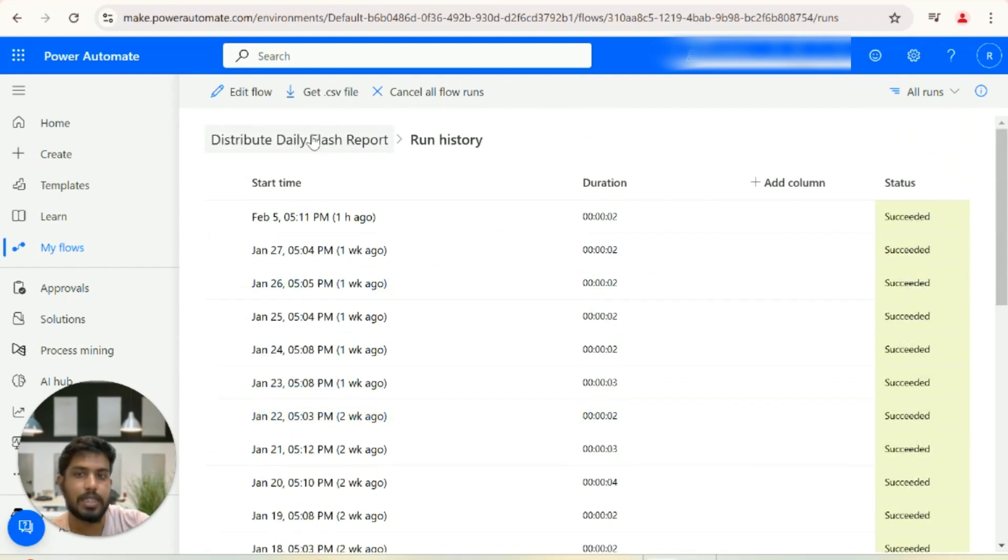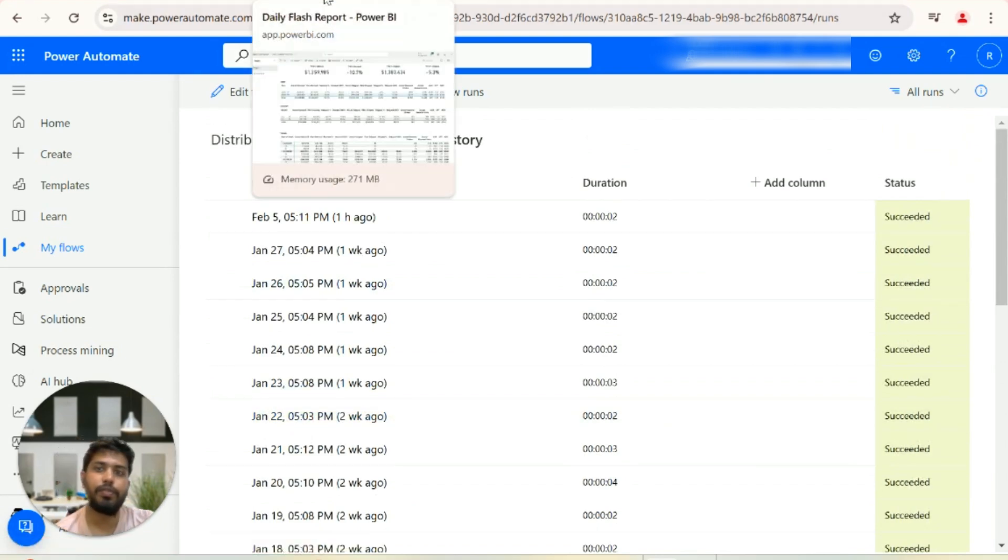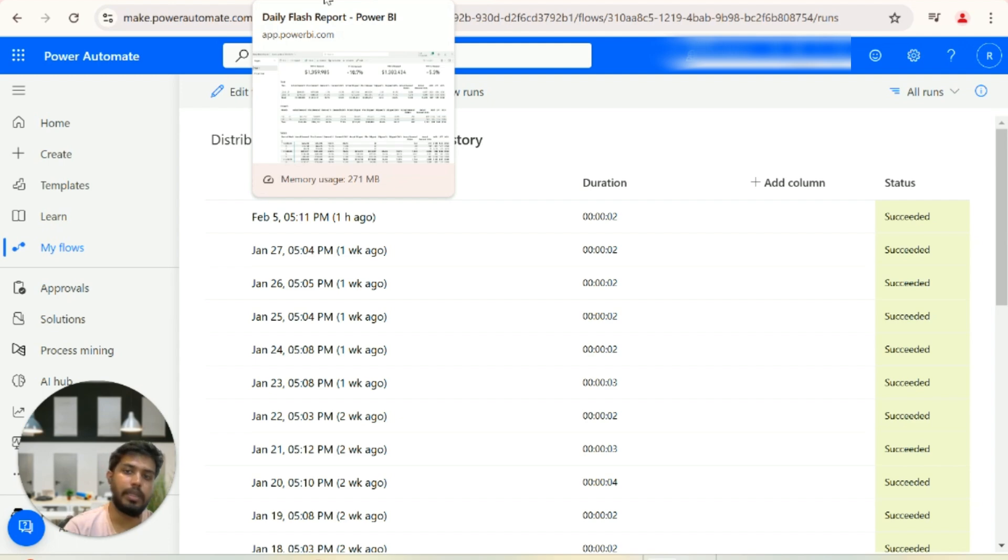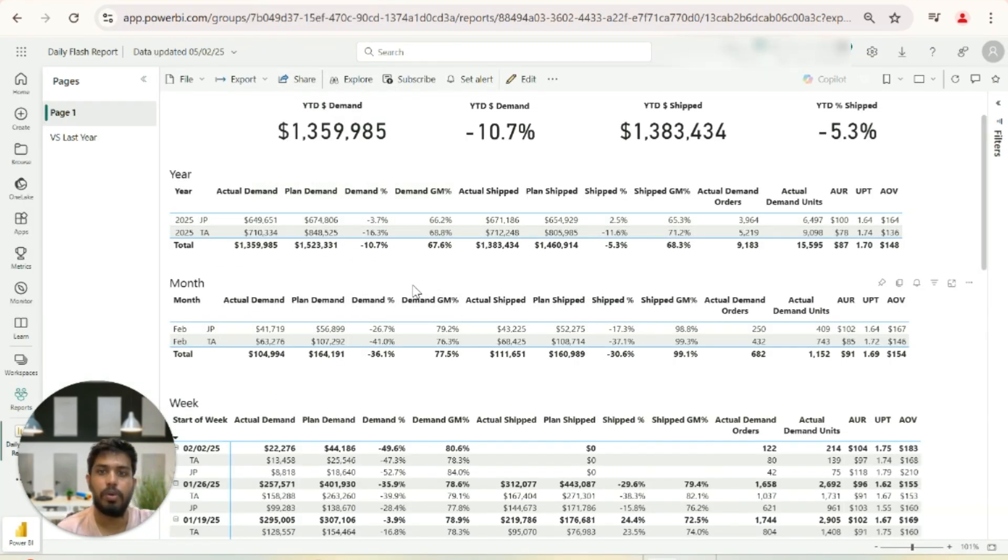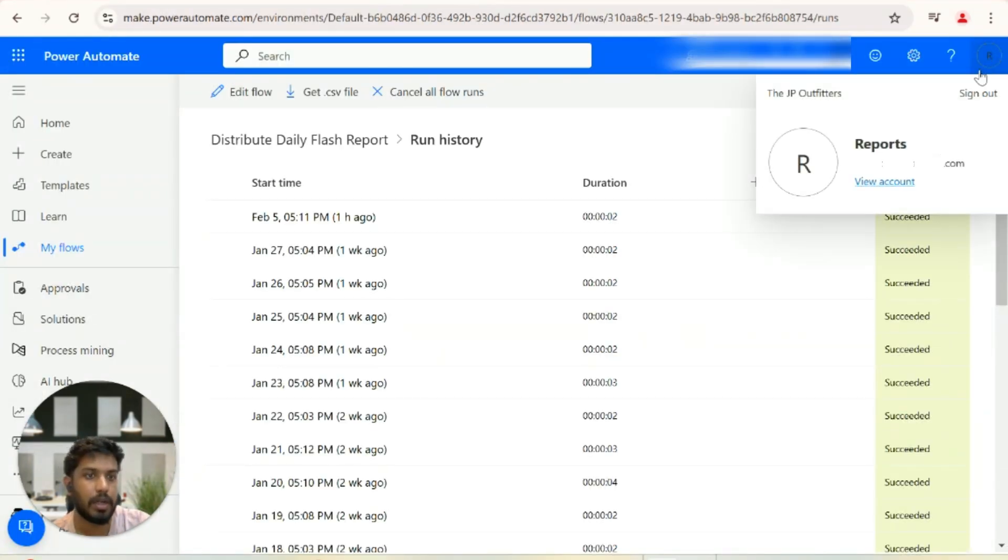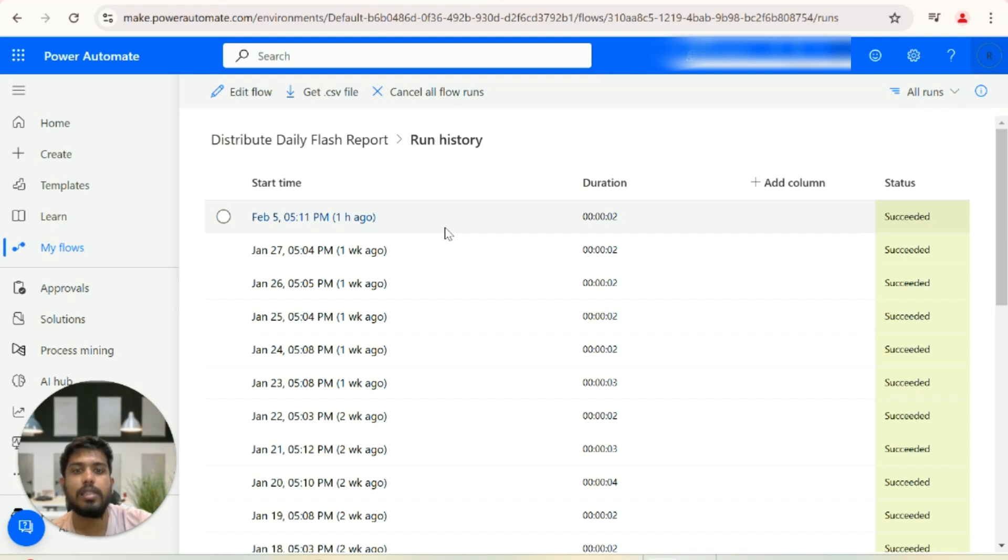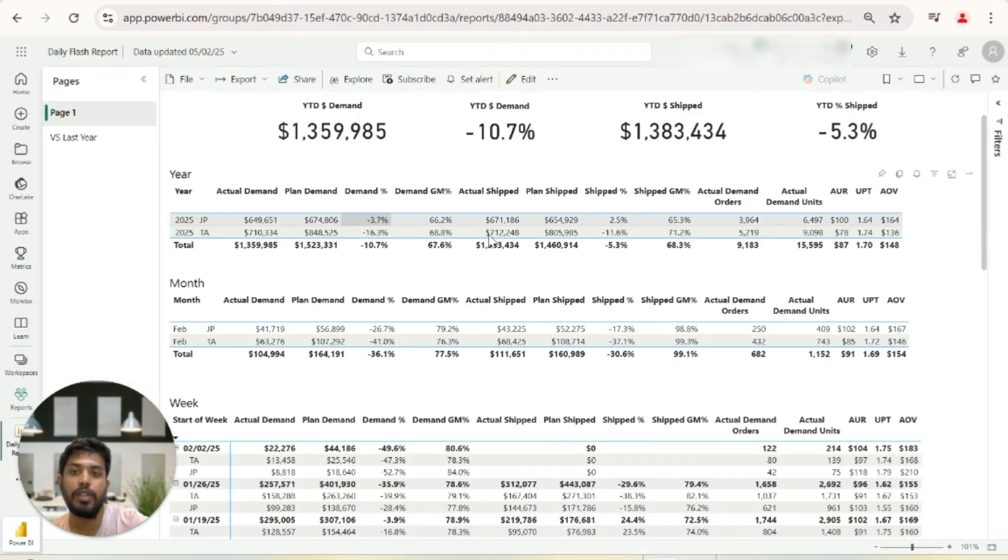It's an instant flow. Whenever we receive the PDF version of this report into our email box, it takes the PDF report from that inbox and sends it to the customers. To get the PDF version of this report, you just have to subscribe to it.